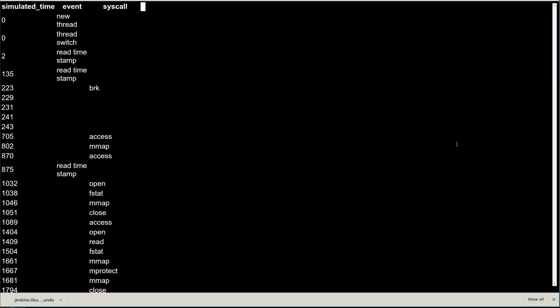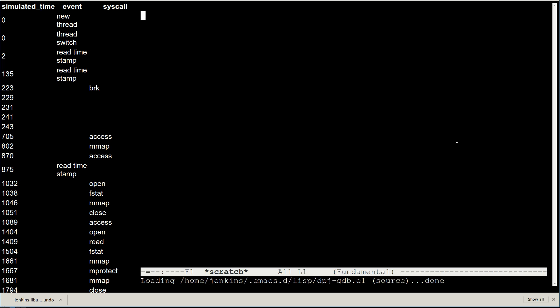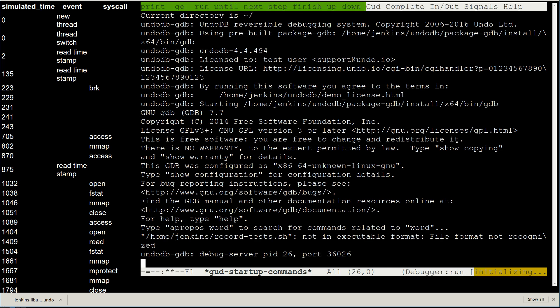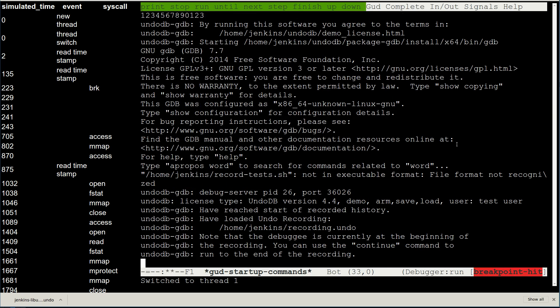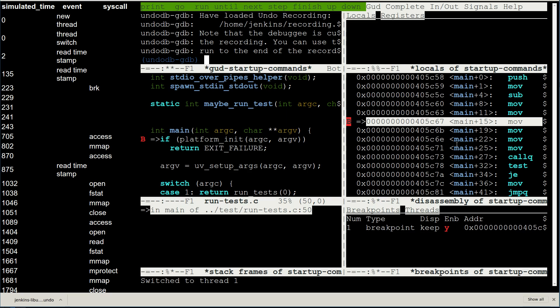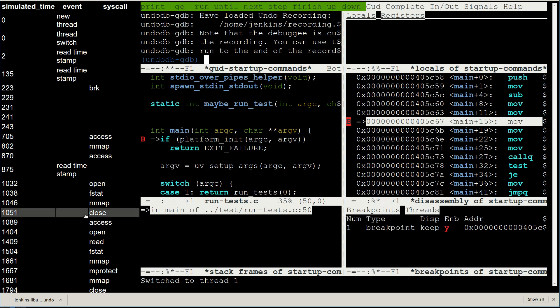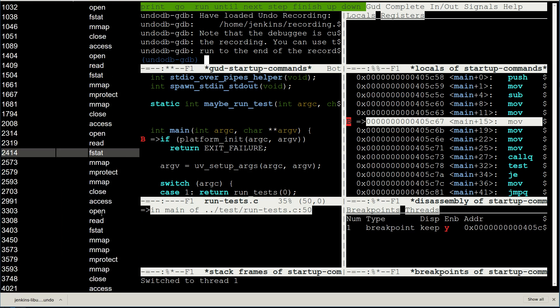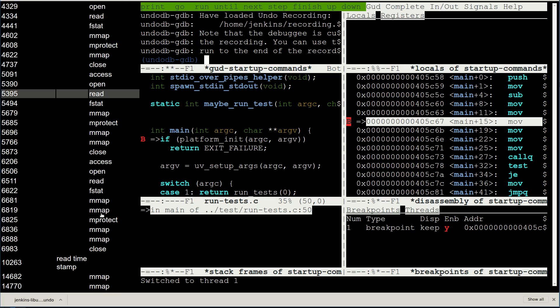If we click on one, we get a new tab in which the recording is loaded up in the Undo debugger. In this case, we're using a terminal emulator to serve up the Emacs integrated version. On the left, we have a list of events, including system calls.